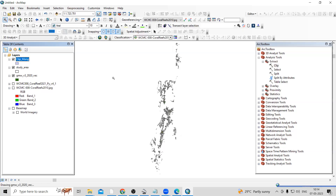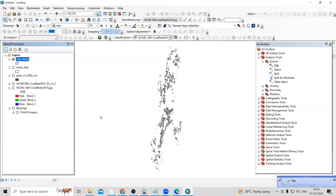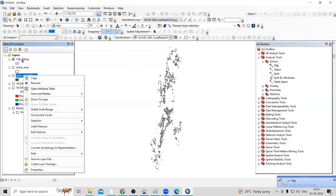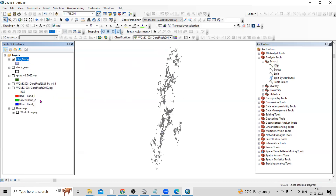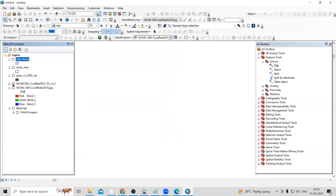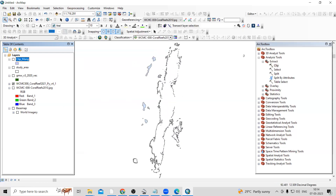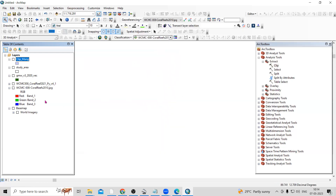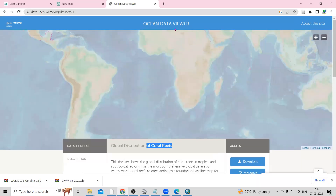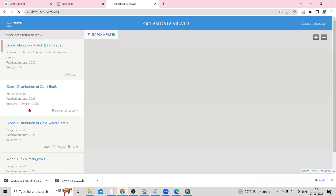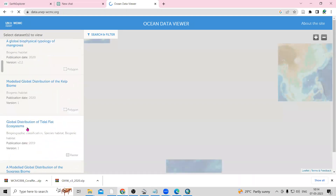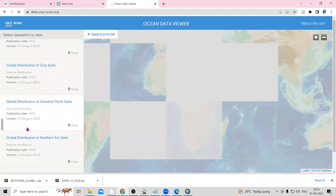The clip has been completed successfully. If I uncheck the remaining layers, you can see this portion has been clipped. This way very easily we can clip mangroves from the whole globe data. You can do the same with the coral reef data and other datasets. If you have any doubts, you can ask me in the comment section.